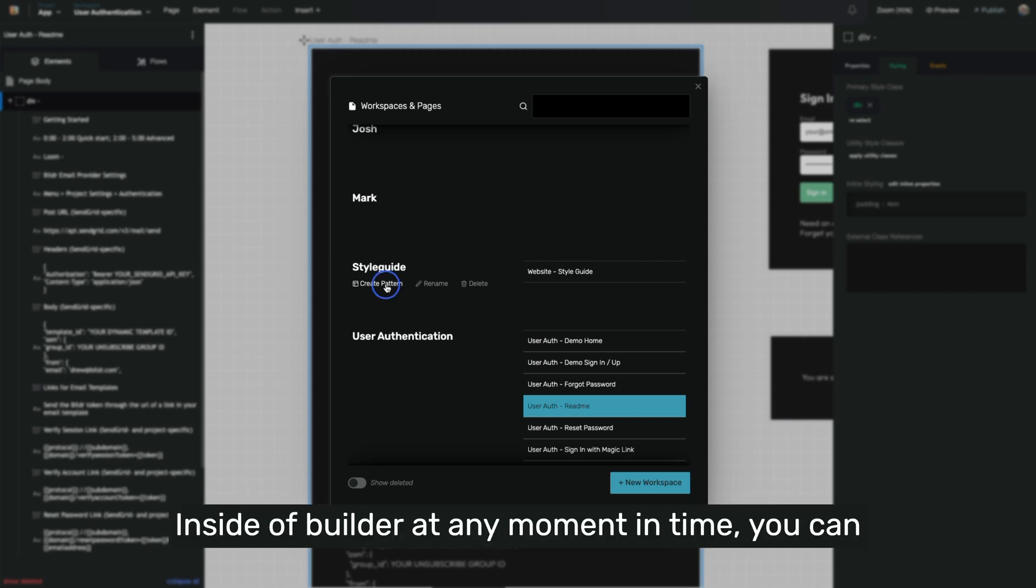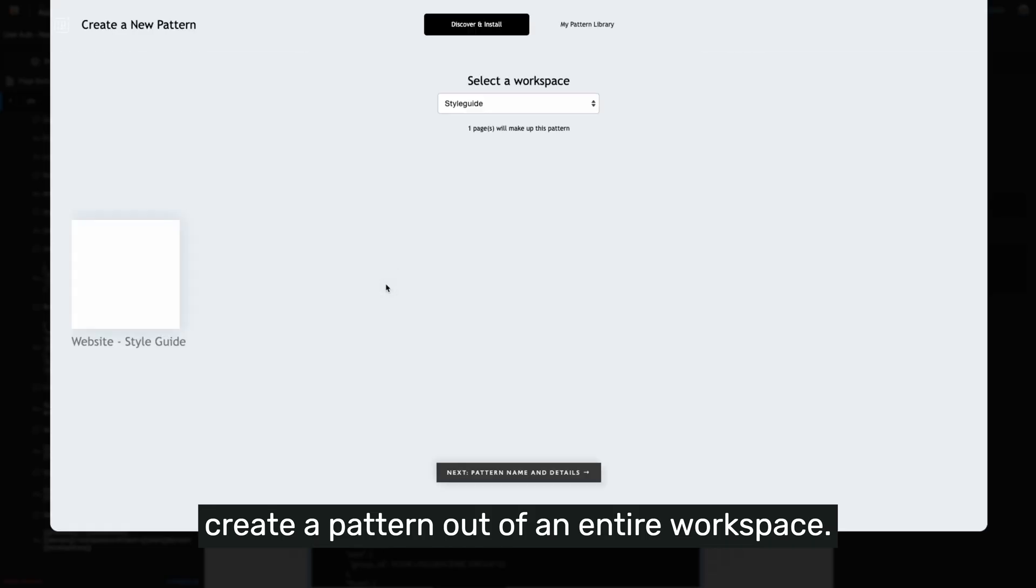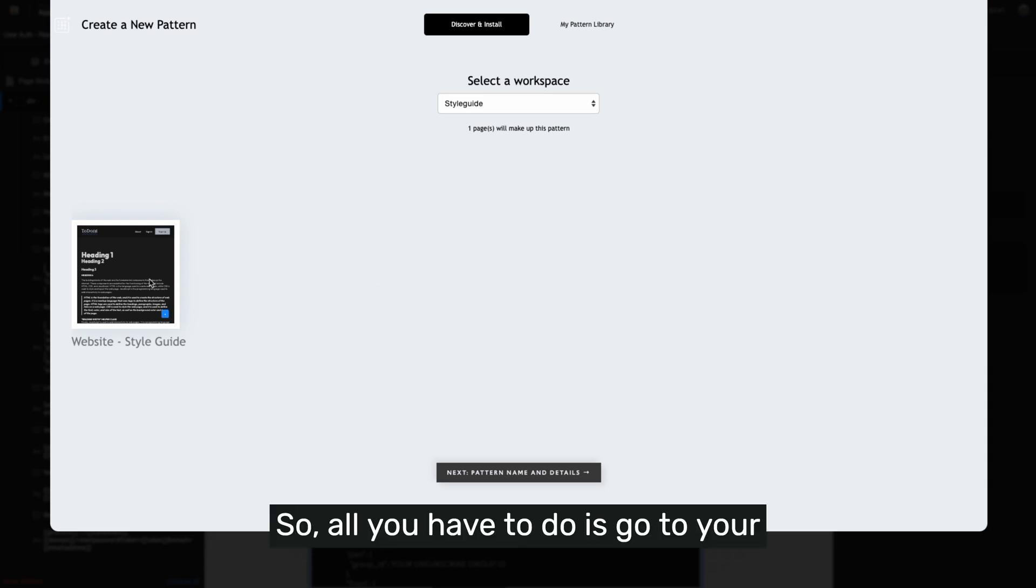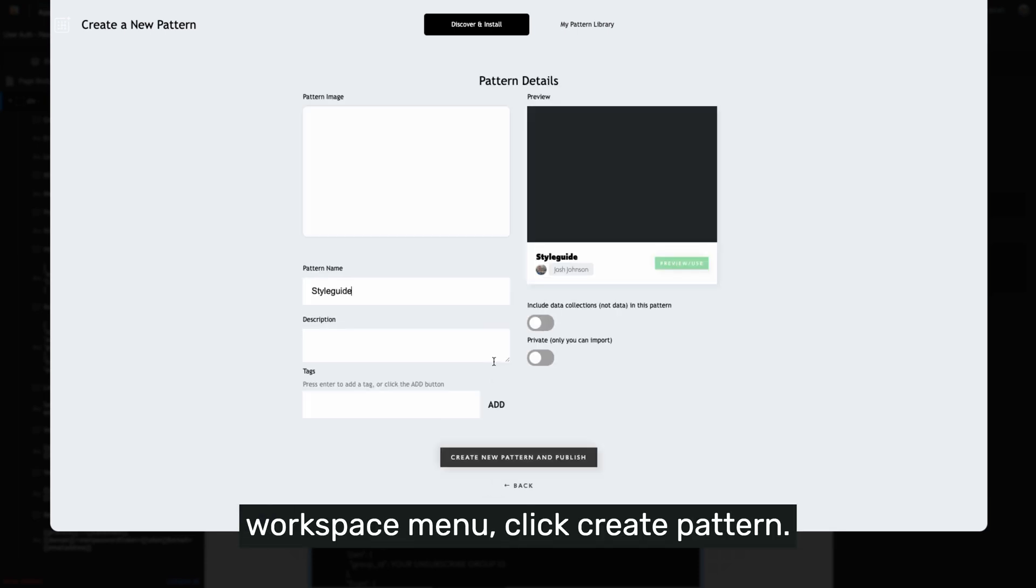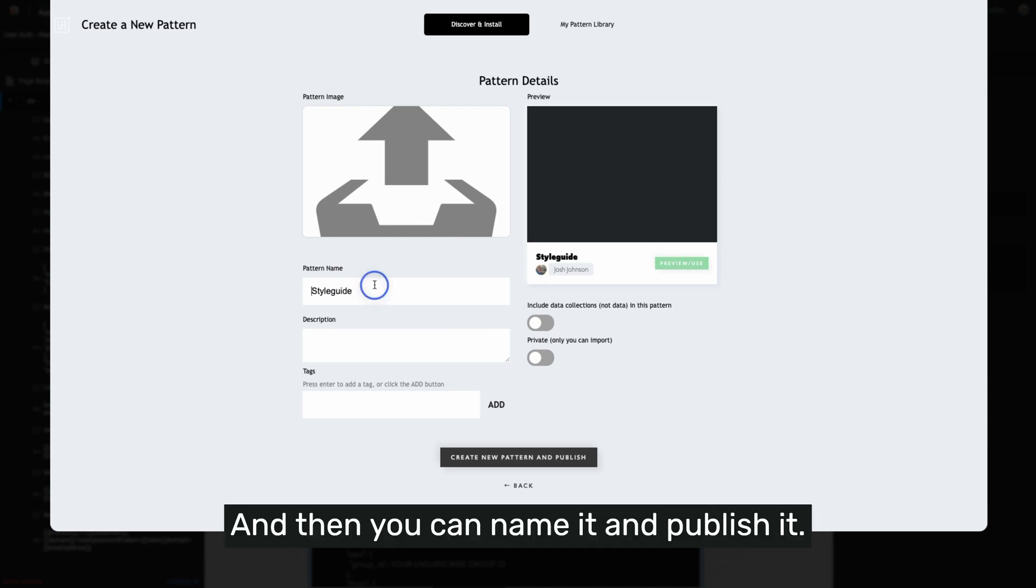Inside of Builder, at any moment in time, you can create a pattern out of an entire workspace. All you have to do is go to your workspace menu, click create pattern, and then you can name it and publish it.